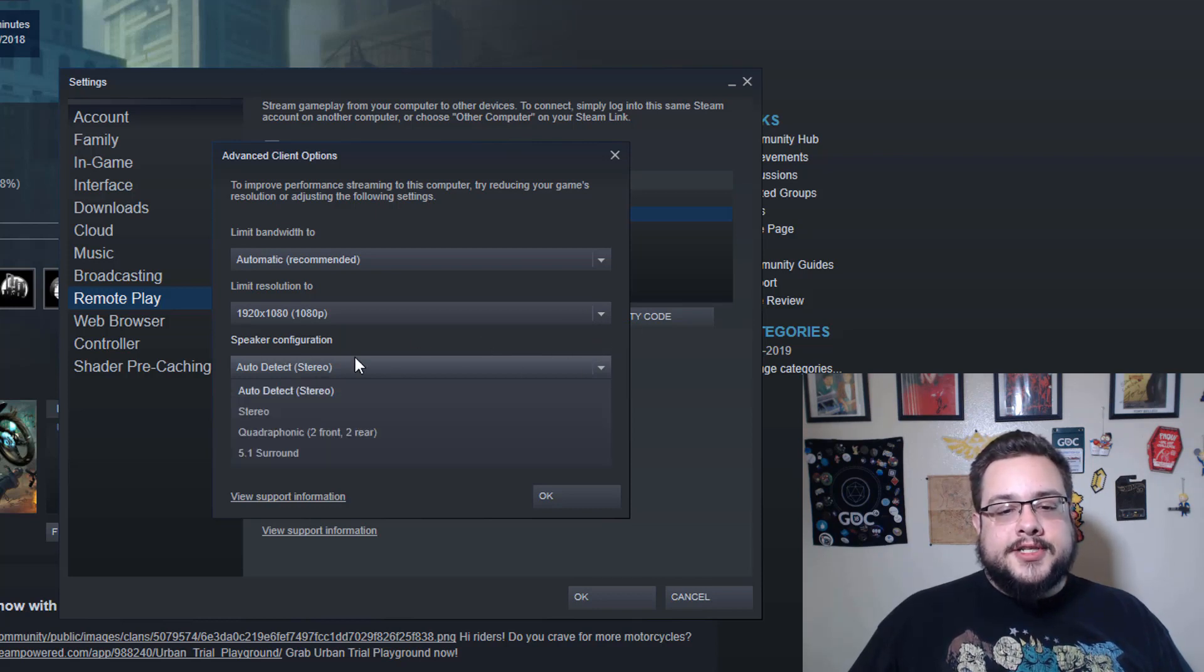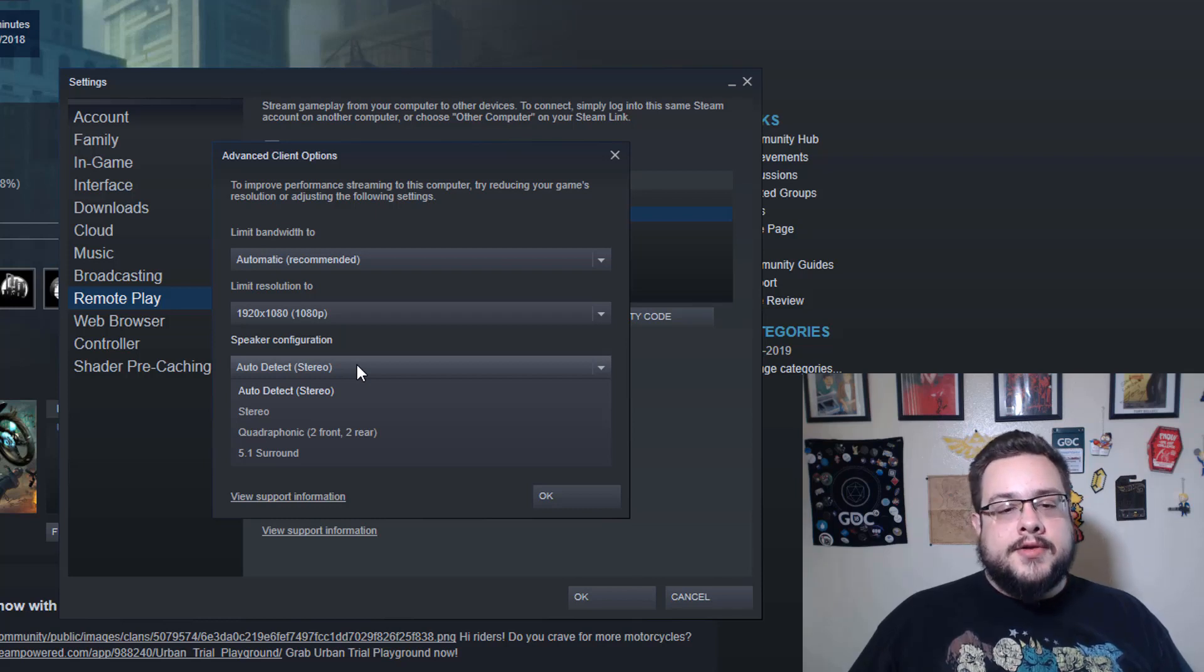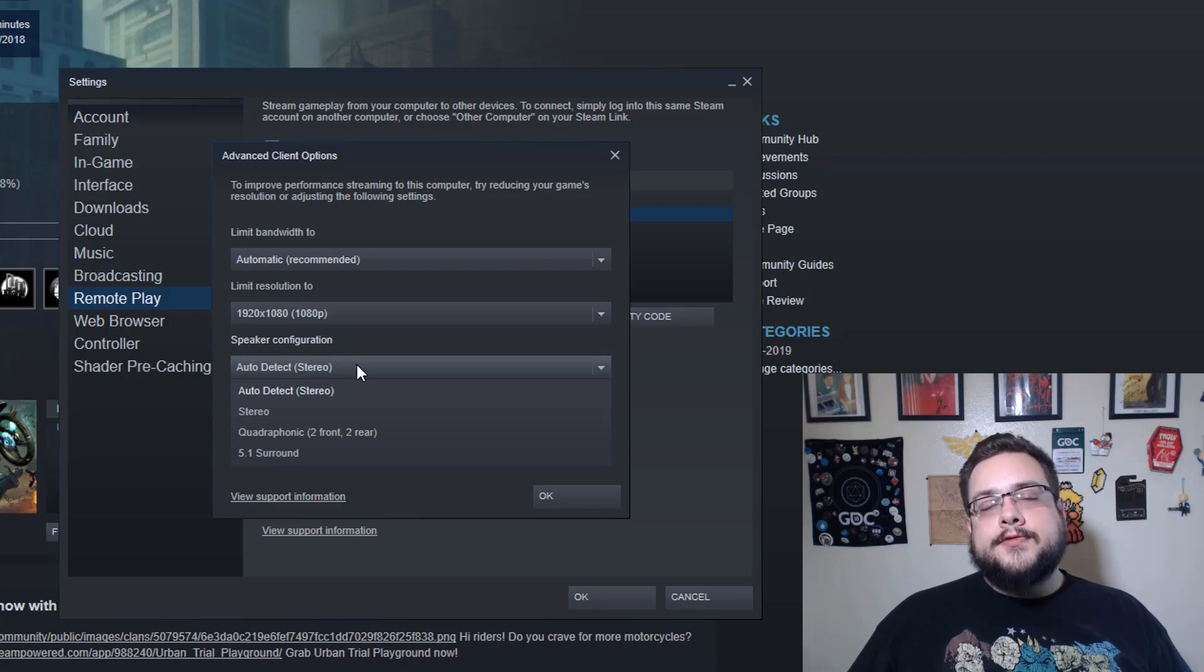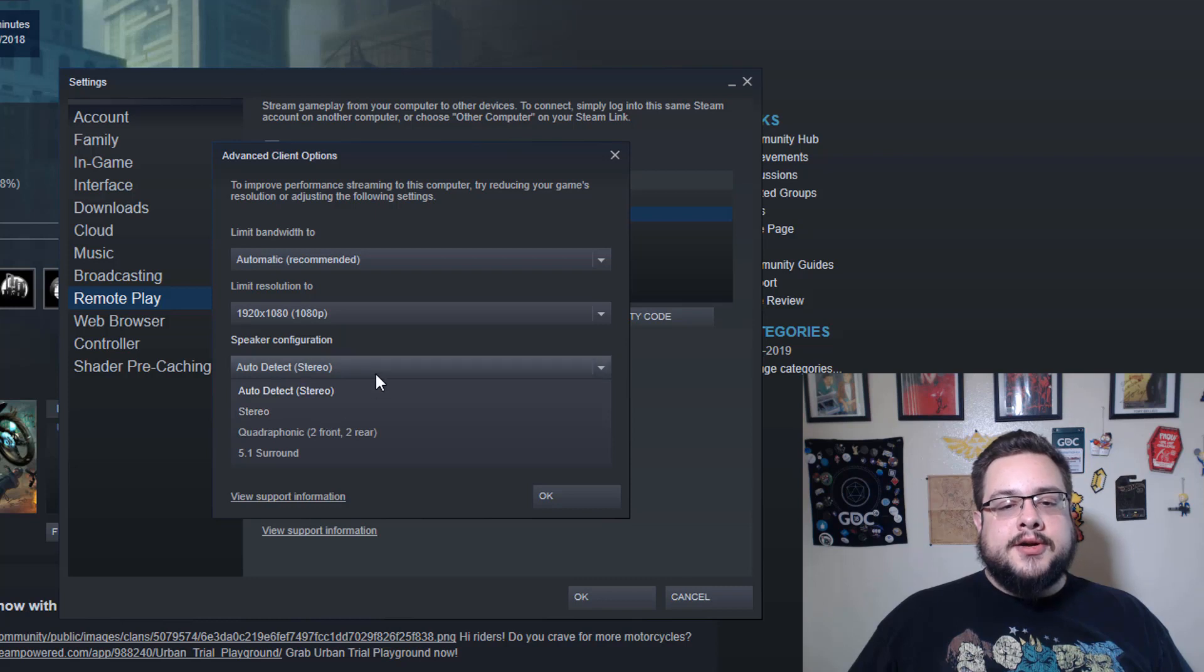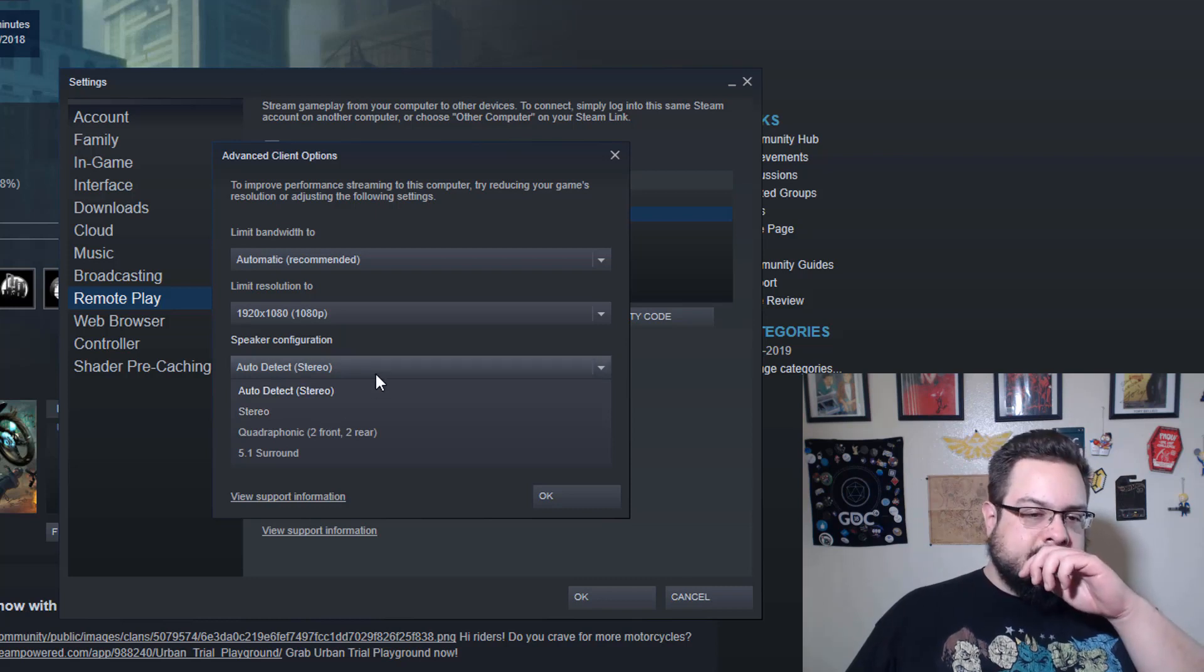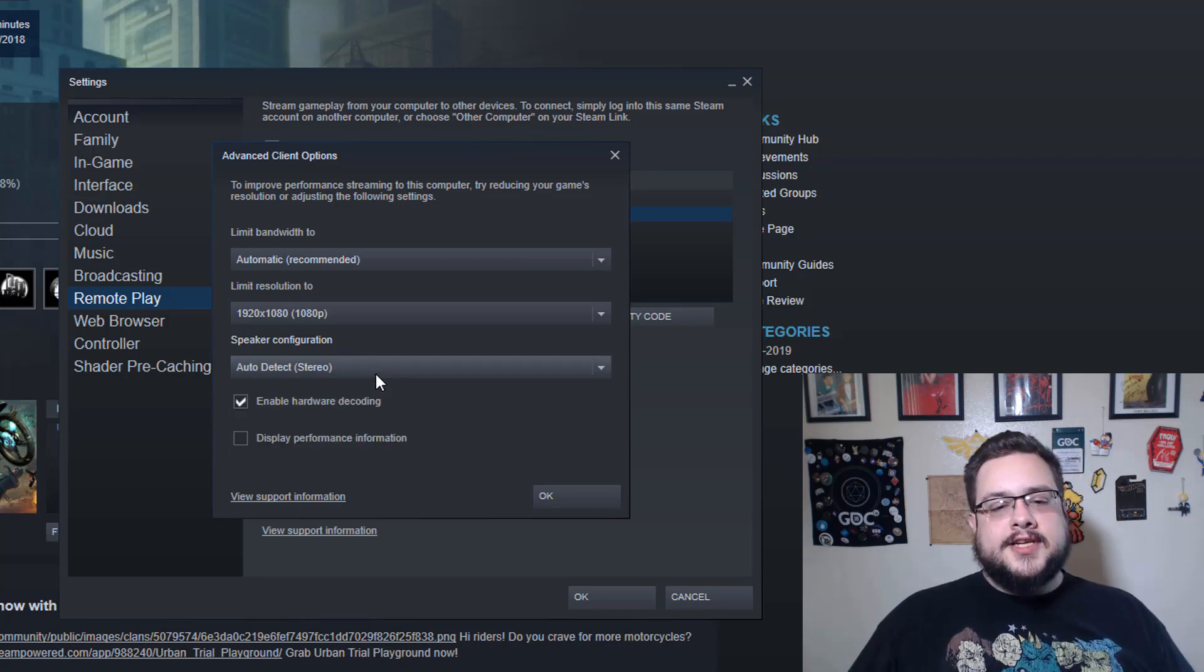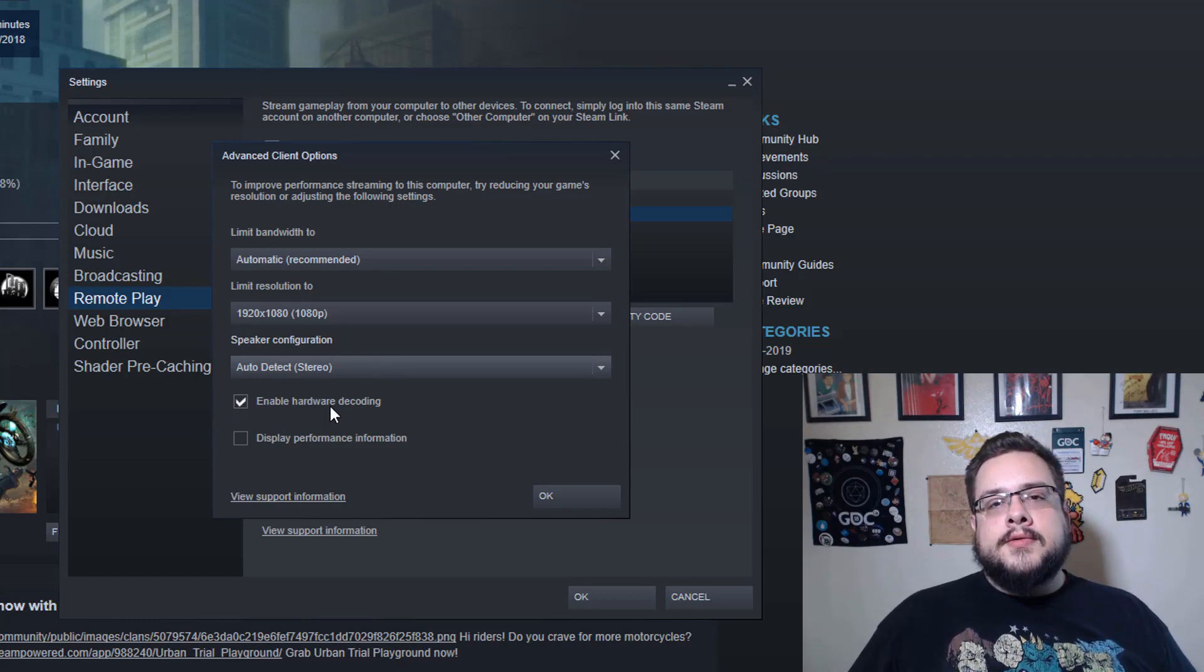Speaker Configuration—you could choose if you want to receive the audio in surround sound or just stereo or quadraphonic, which is two in the front, two in the rear. So I use Auto Detect, which is stereo, because all of my devices are in stereo.